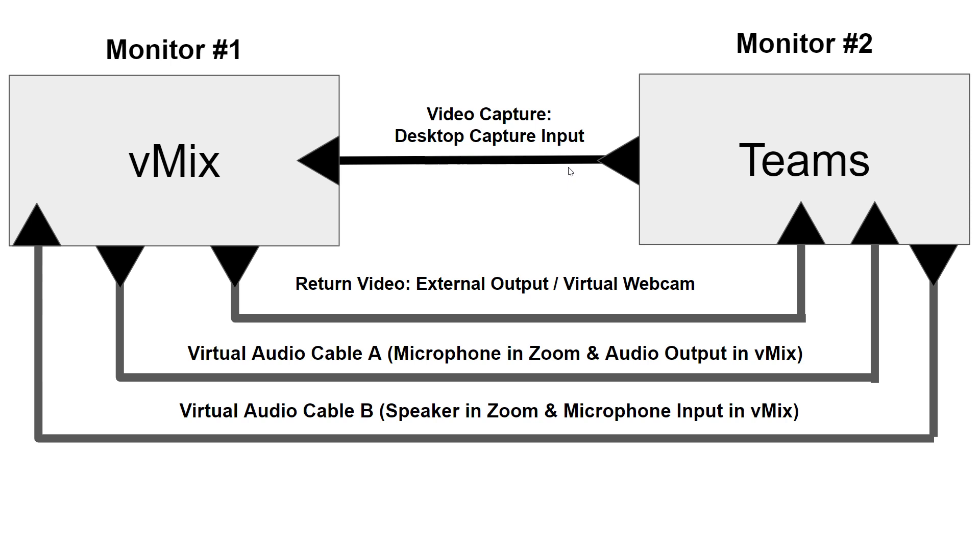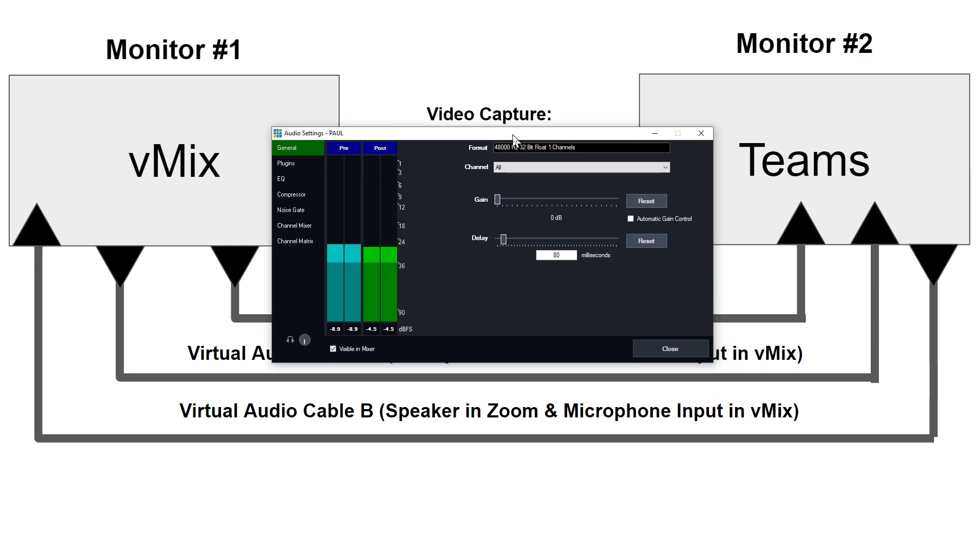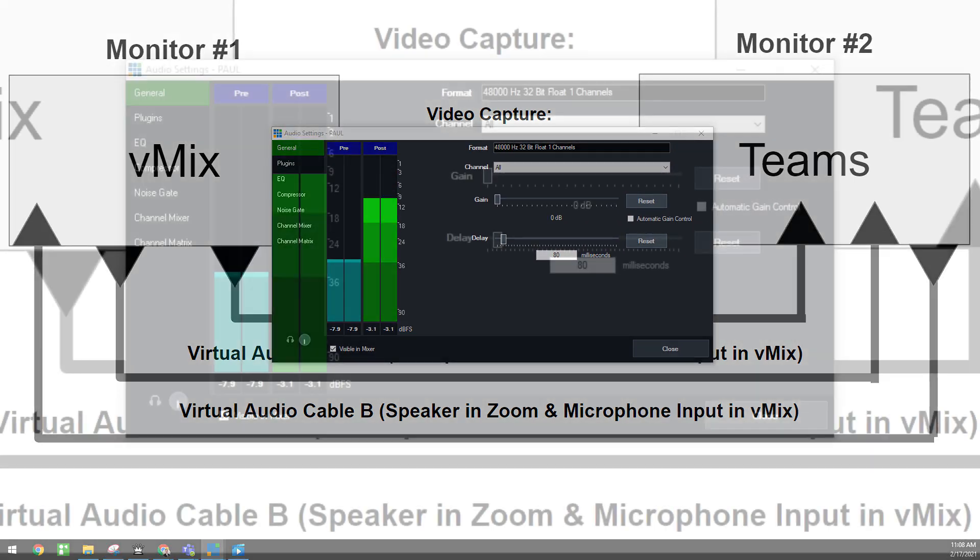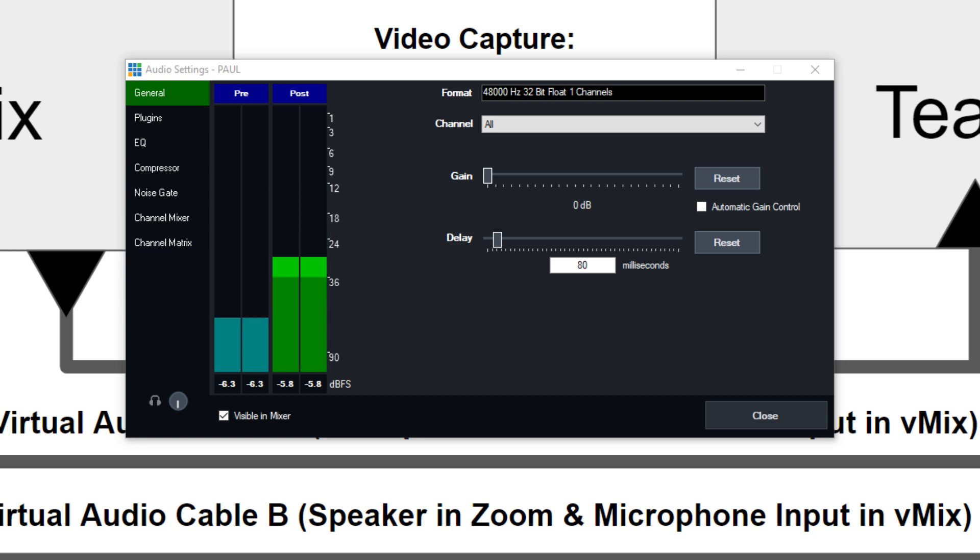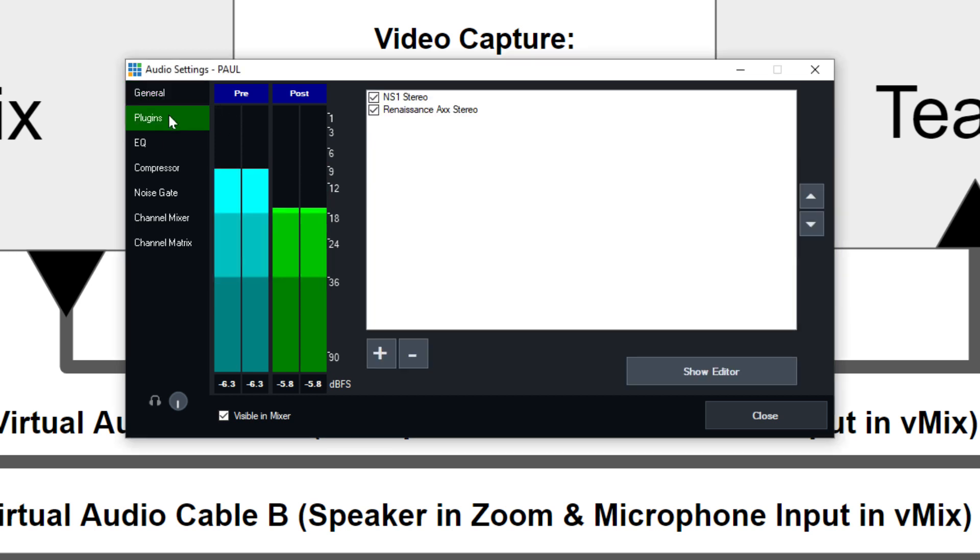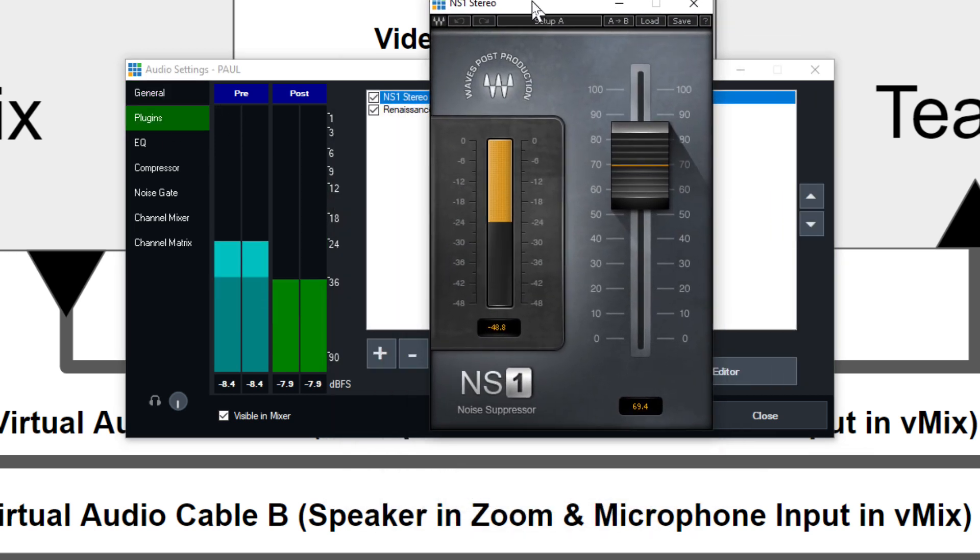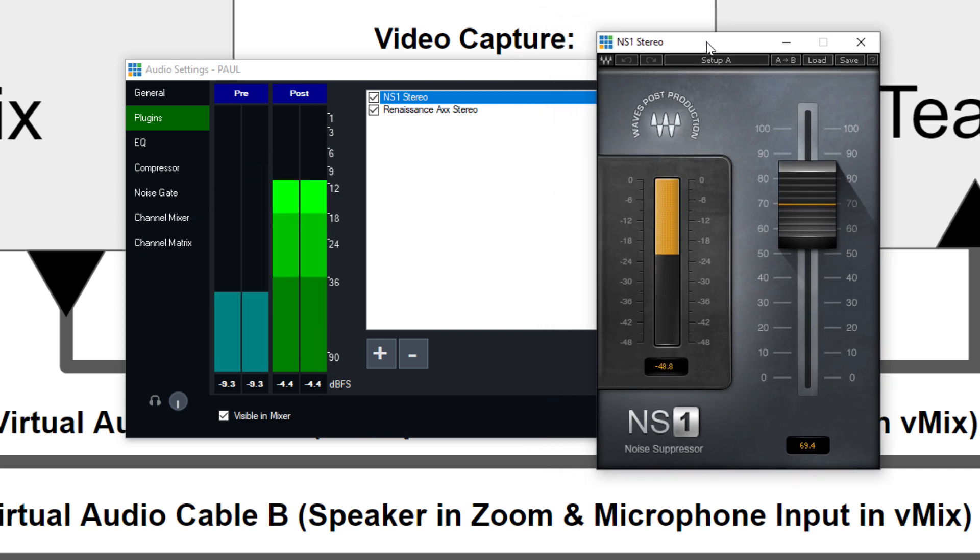But the only reason why you'd want to have the audio coming in and out of vMix is because you can then bring any audio from vMix, meaning video clips, audio adjustments. For example, this is my audio coming in right now that you're hearing. And one of the great things about vMix is that they have these plugins to enhance your audio.